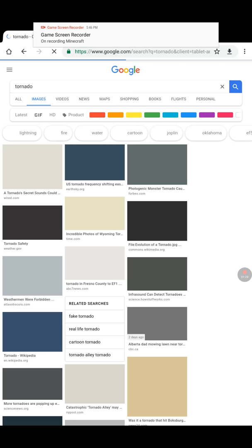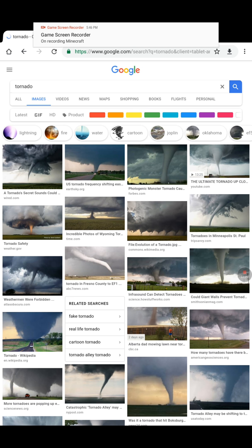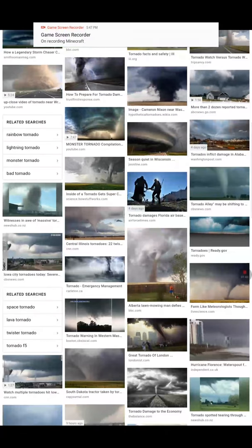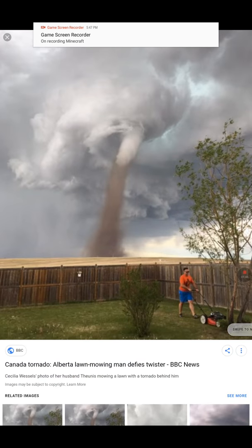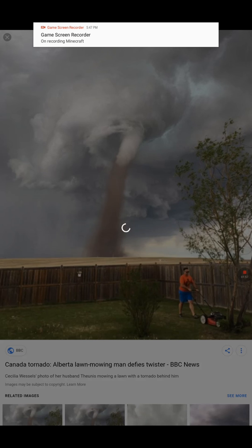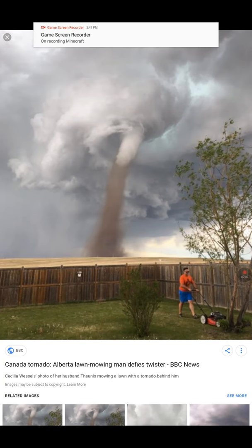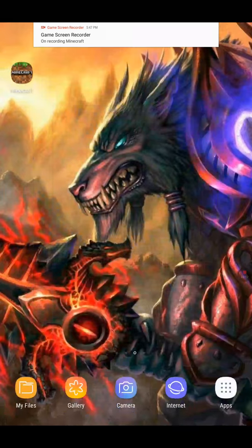I don't think you can... that guy doesn't even notice. I'm going to use this one. So you go to see it, and then you go copy to clipboard, copy to clipboard.